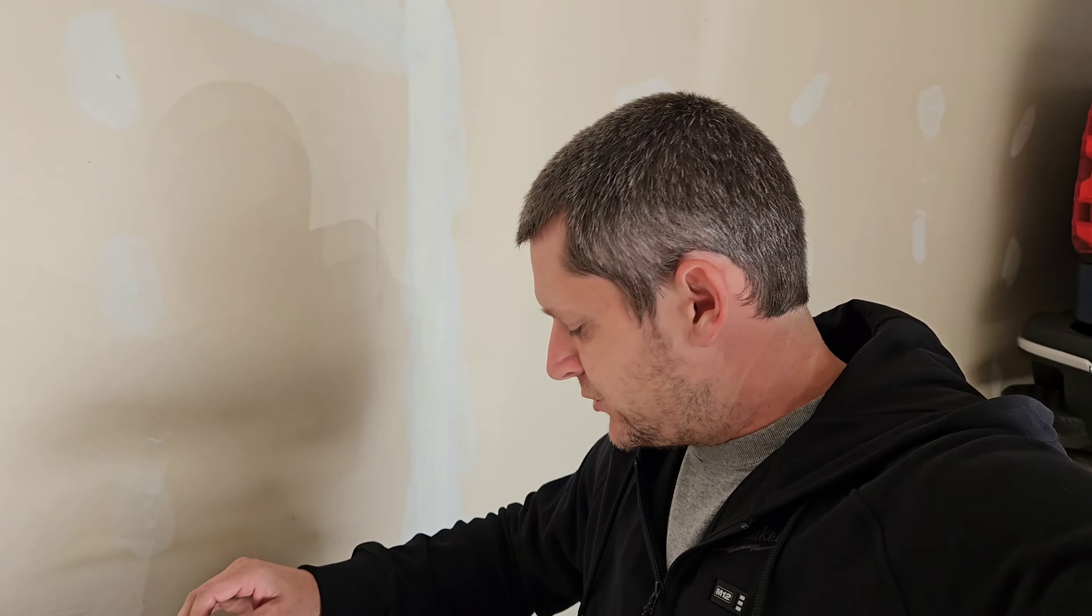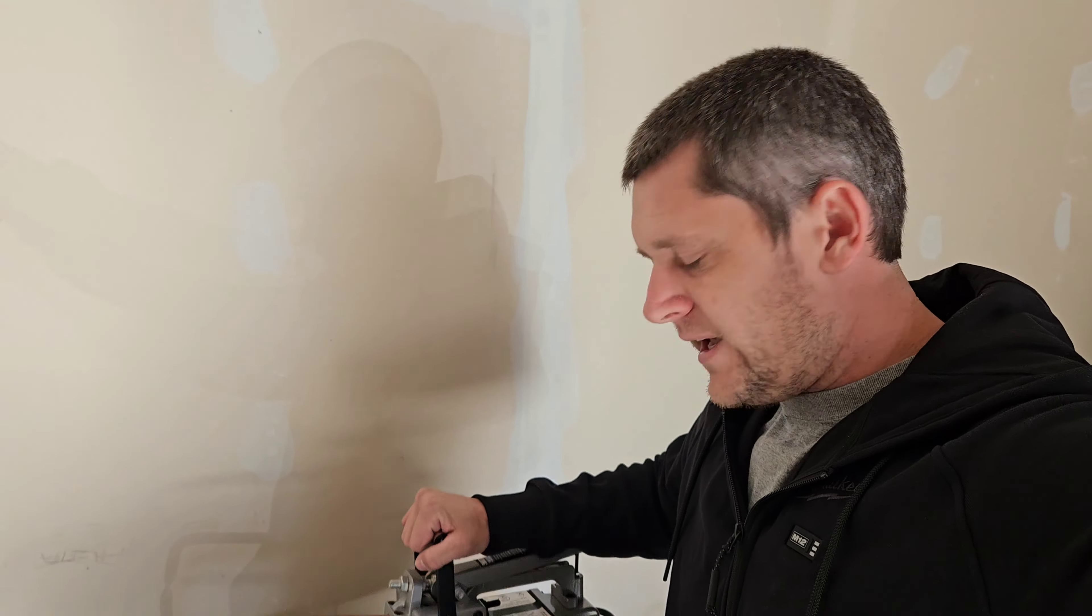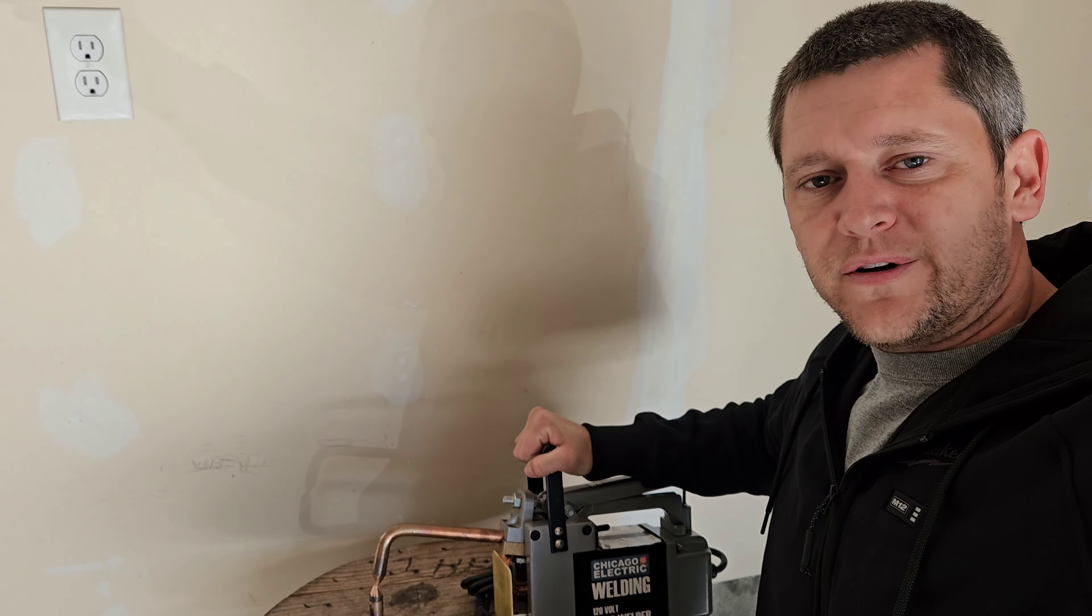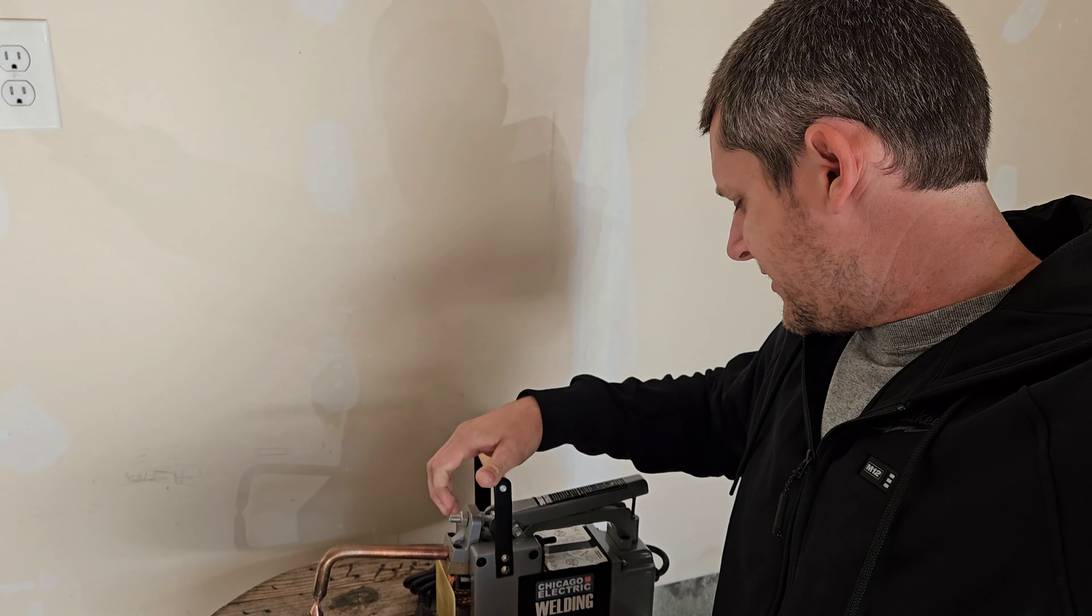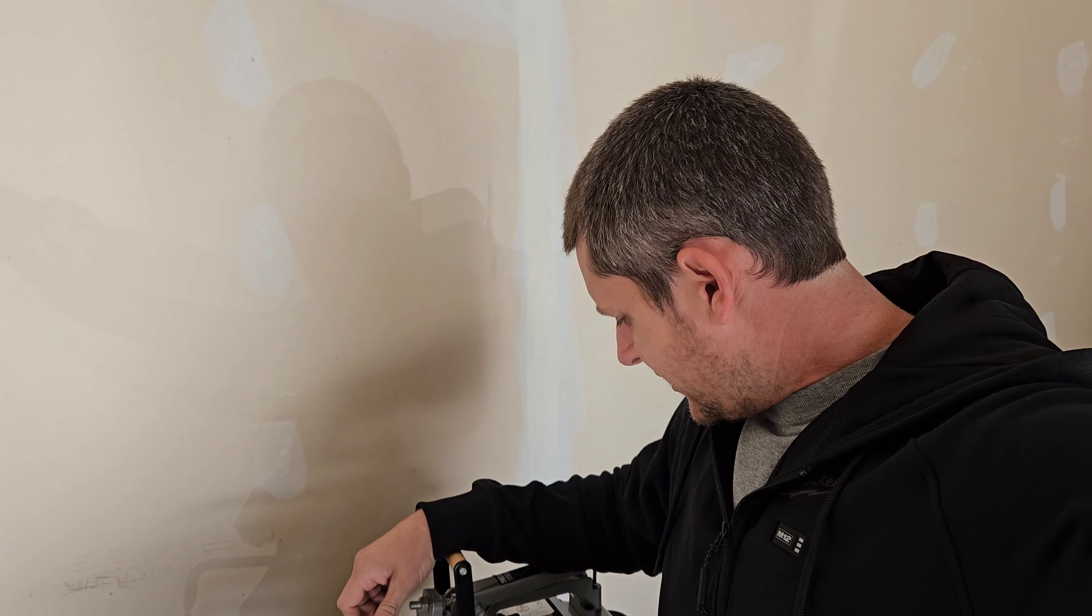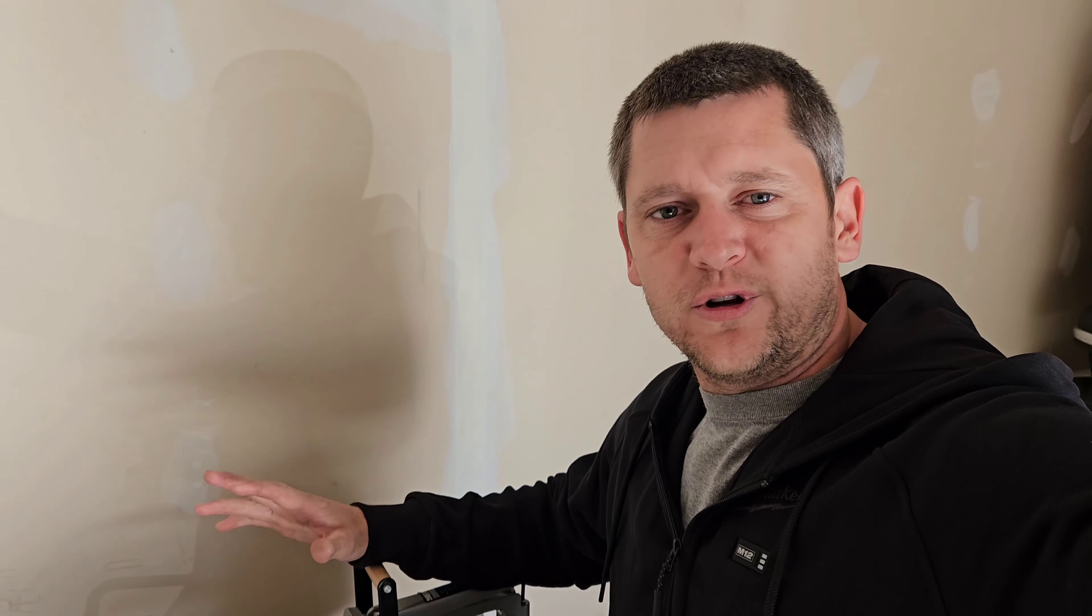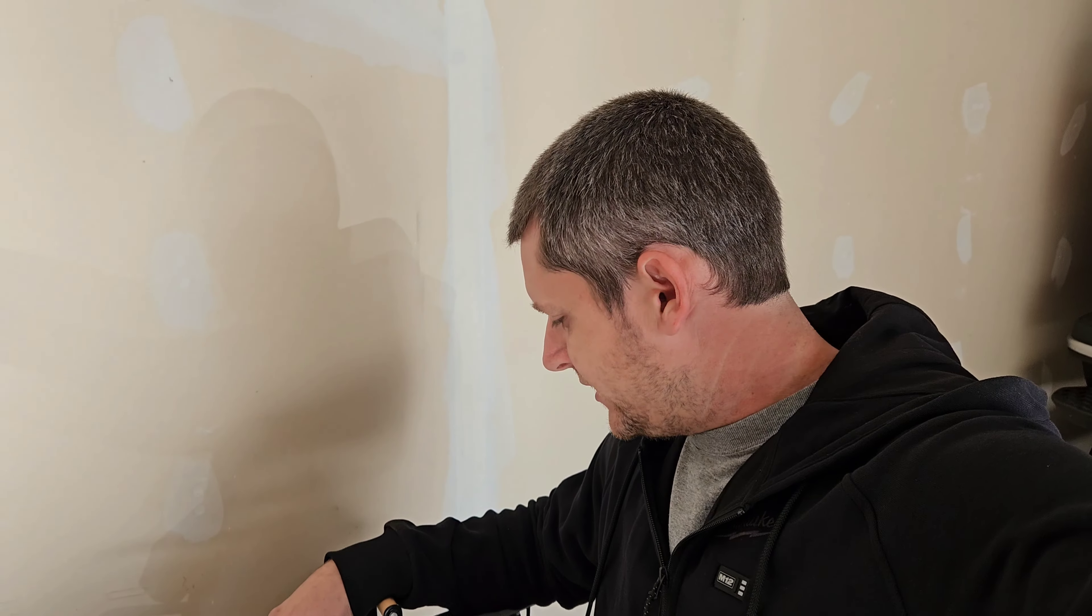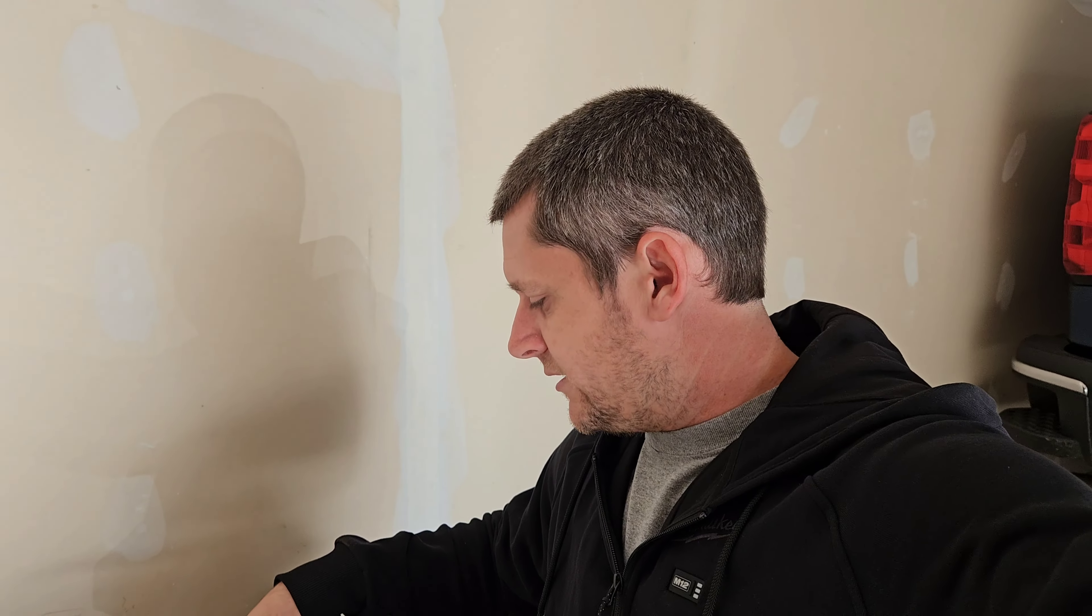Alright, I'm just gonna get right to it. Is it worth the money to buy the Chicago Electric spot welder? I have a little piece of duct work here. We're just gonna see if we can tack it together, see how well it does, kind of go over a few things. Is it worth it? Let's just get to it.